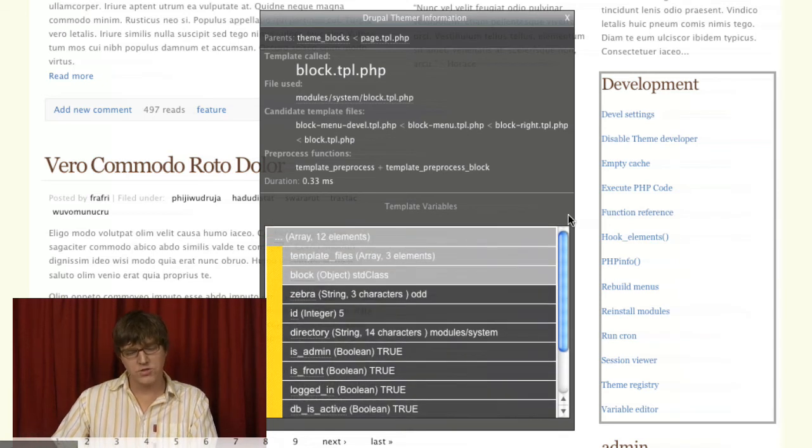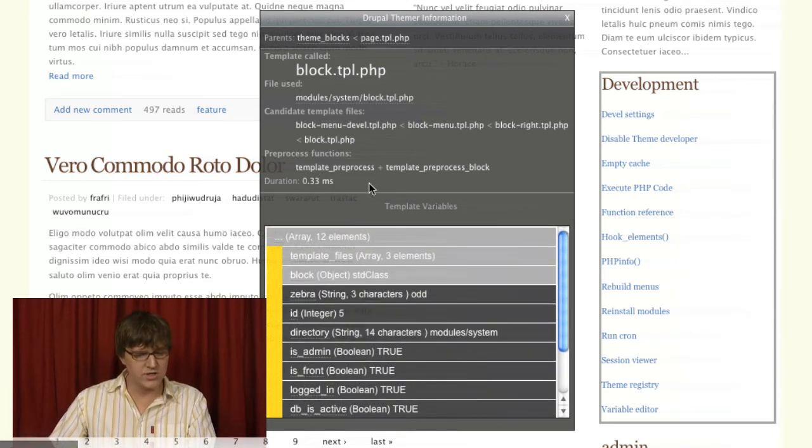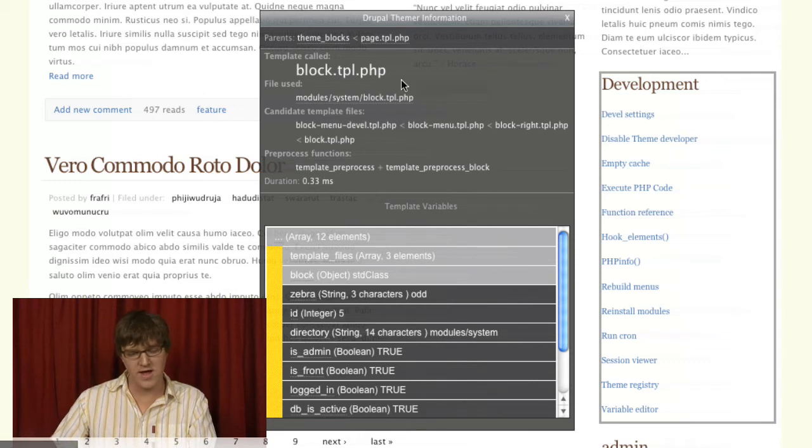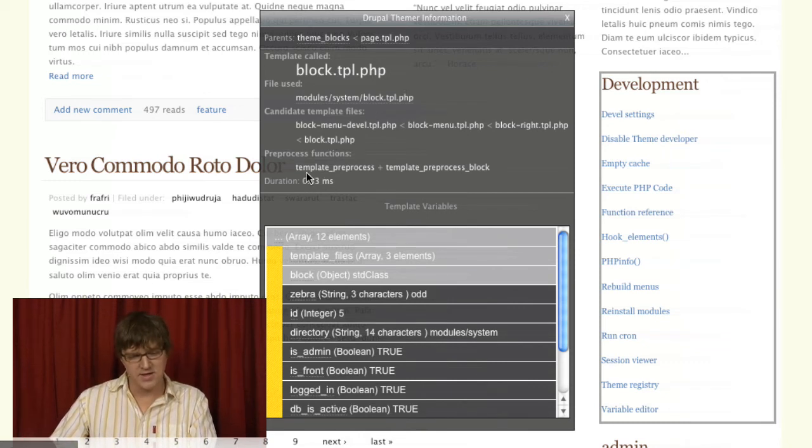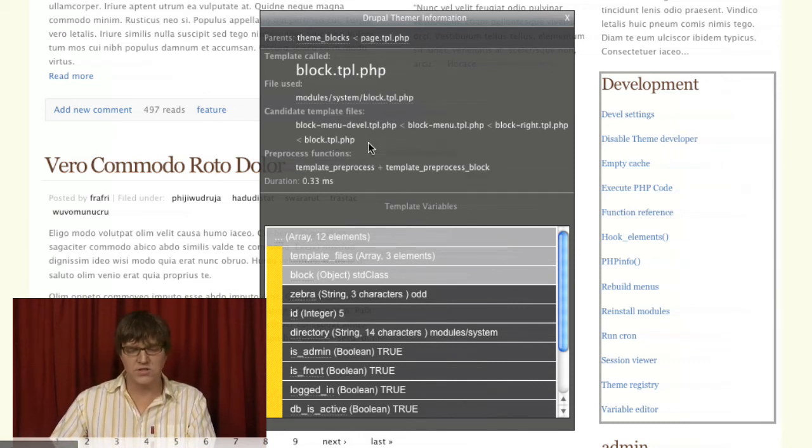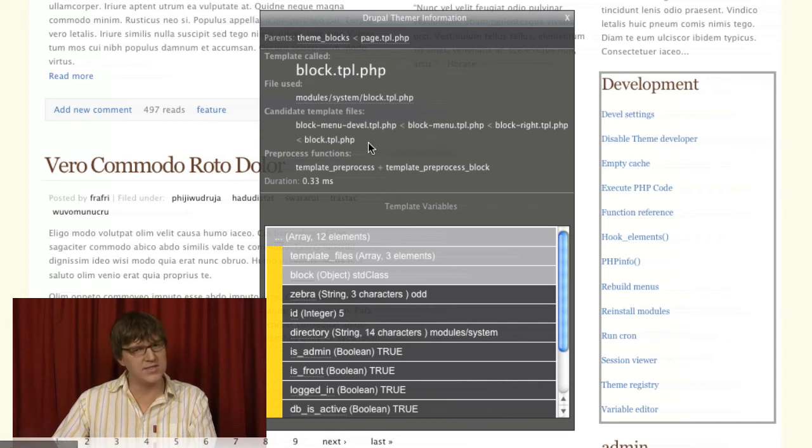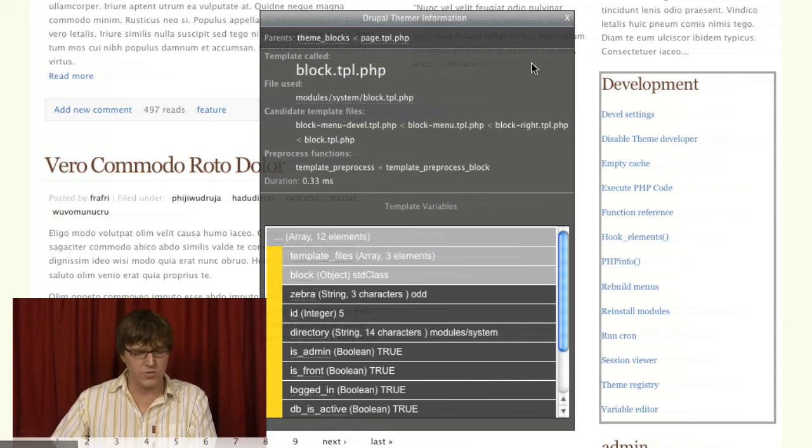So it's really powerful. It's got the duration that it took to run through this template. These preprocess functions. A lot of the stuff we'll get into in the advanced.